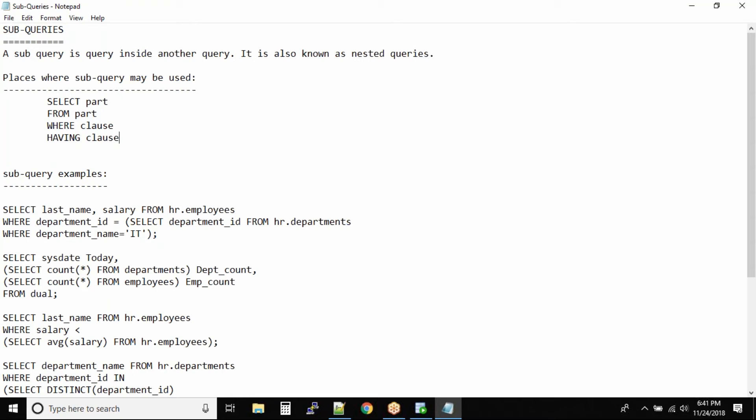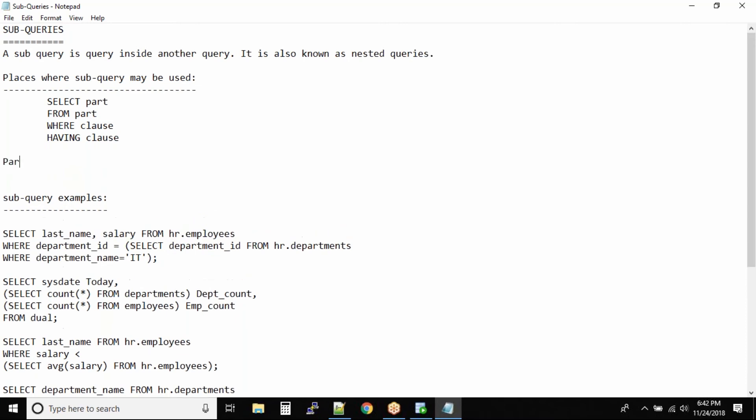These are the three places. There is also a fourth place in the having clause where you can put your sub queries. Now when you have a sub query, the query in which you are inserting the sub query is known as a parent query.